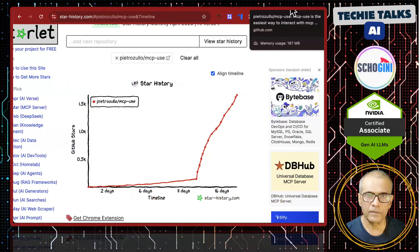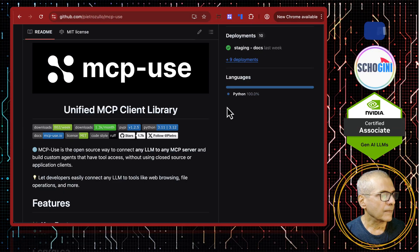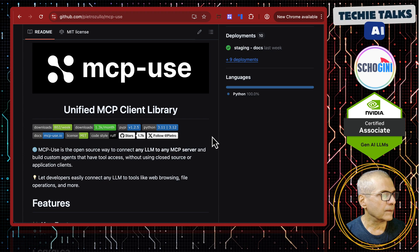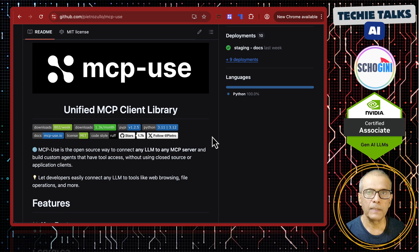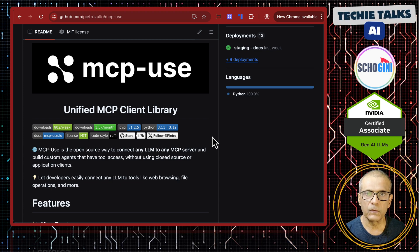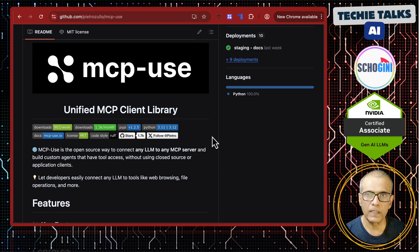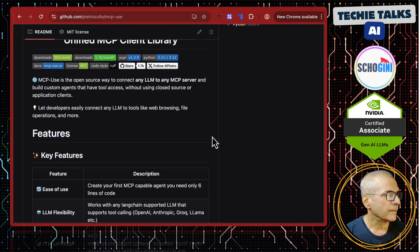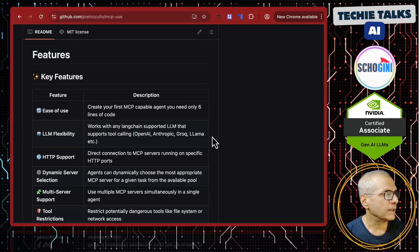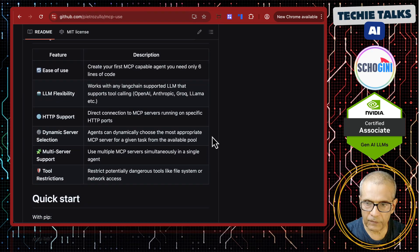Library variations. It's called mcp-use. If you want to install pip, install mcp-use. So these are the features.